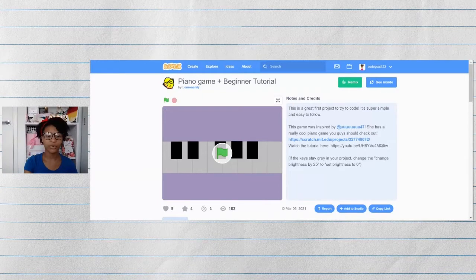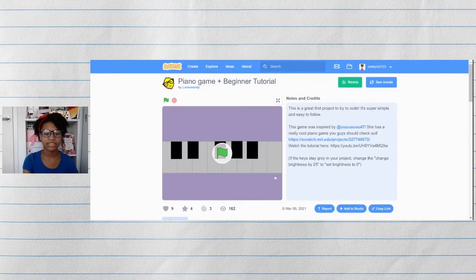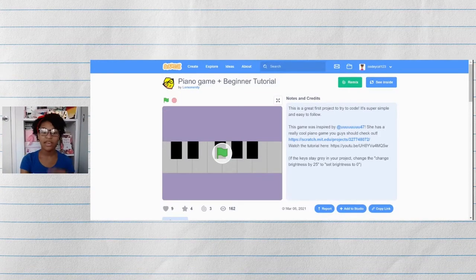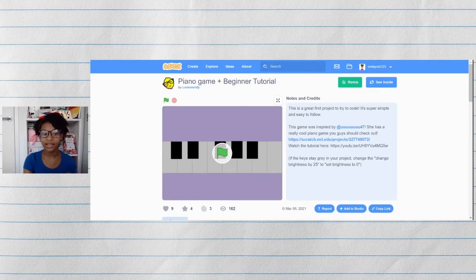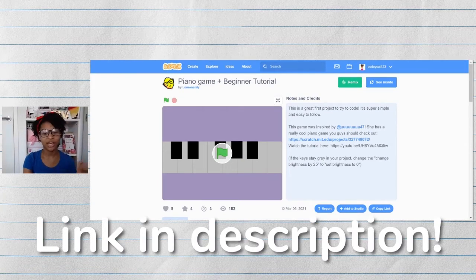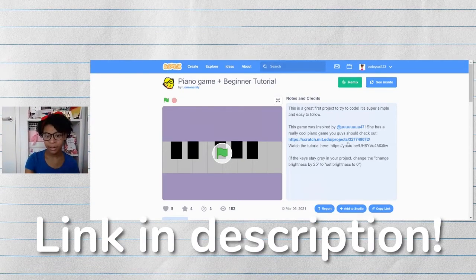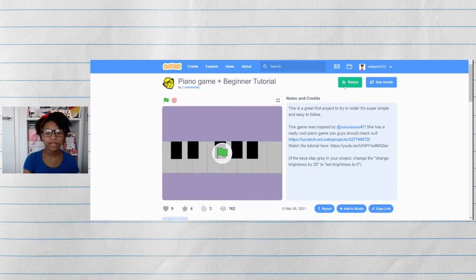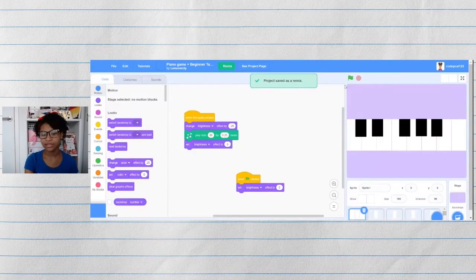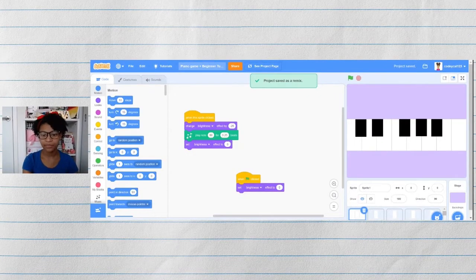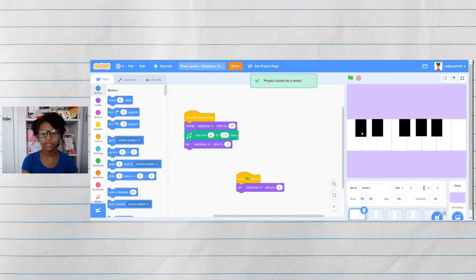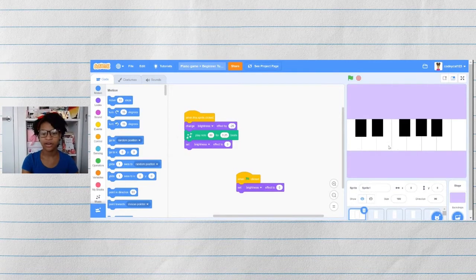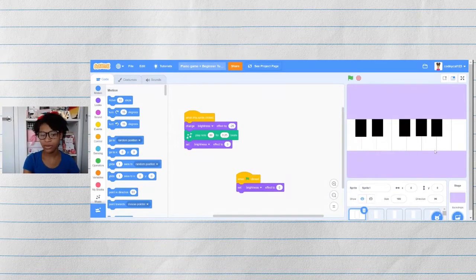So here we are with our basic piano project from part one. If you didn't already watch part one, there will also be a link in the description where you can watch it and catch up. I'm going to click on the remix button so that I still have my original project.